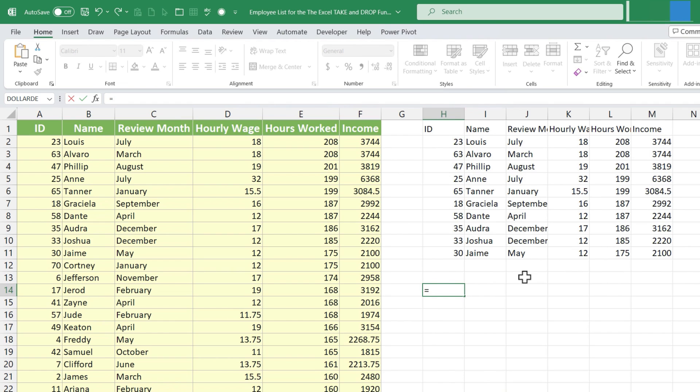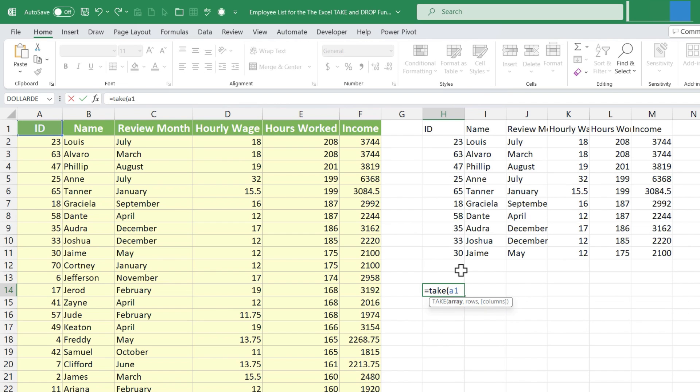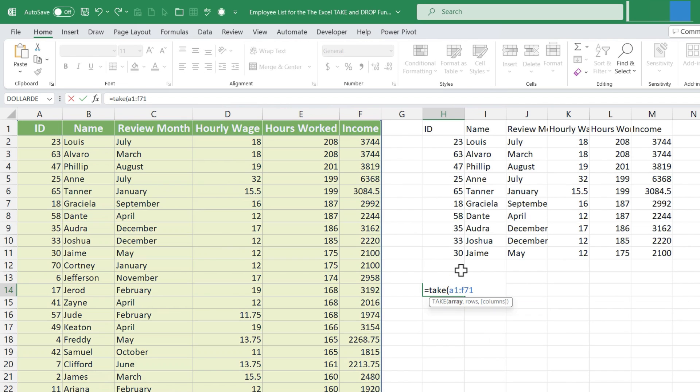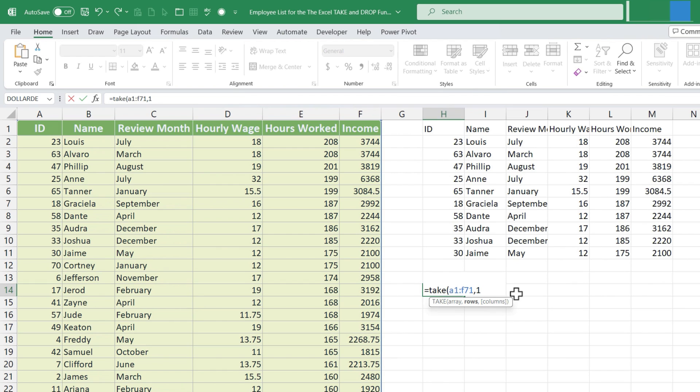So equals TAKE, left parenthesis. I need the array. This time I'll just type it in. A1 through F71. And of course, the word through is denoted with a colon. So A1 colon F71, comma, the number of rows is 11, remember, comma, and then how many columns.